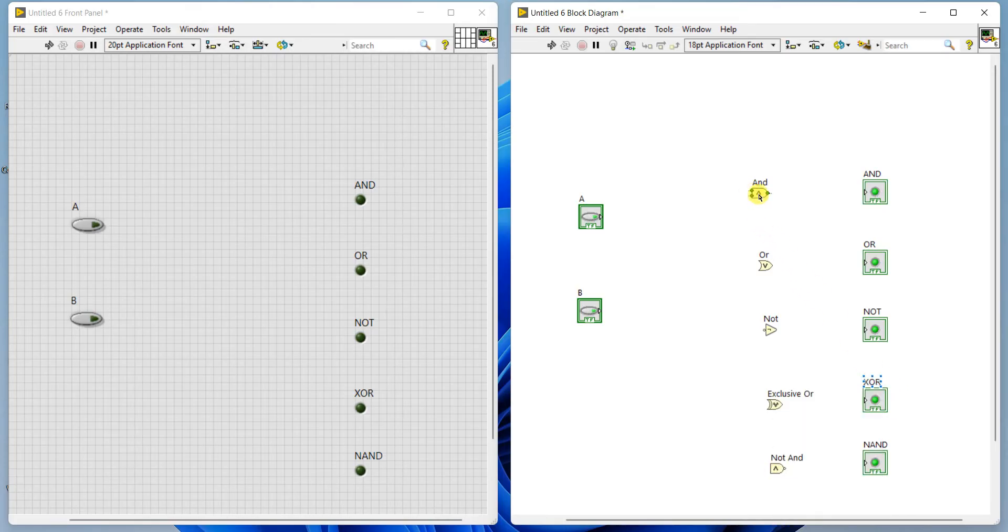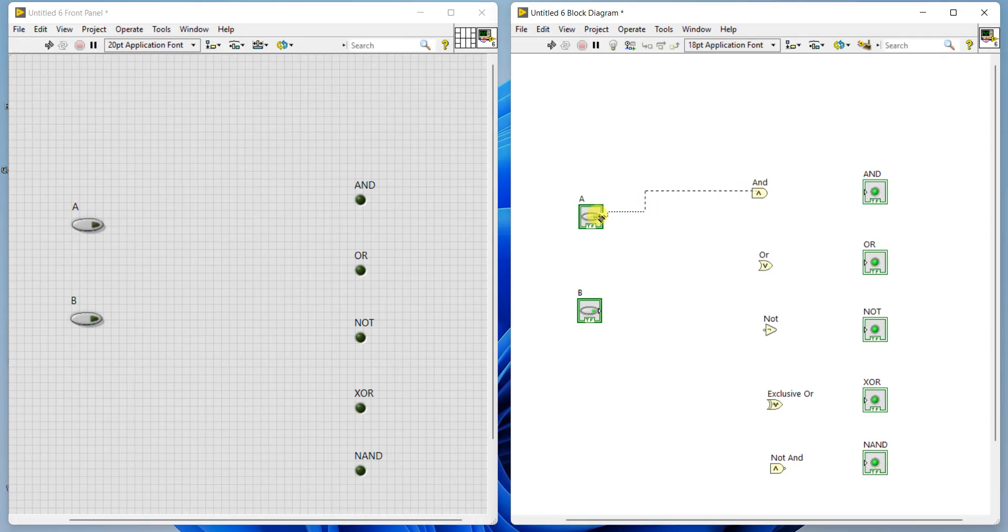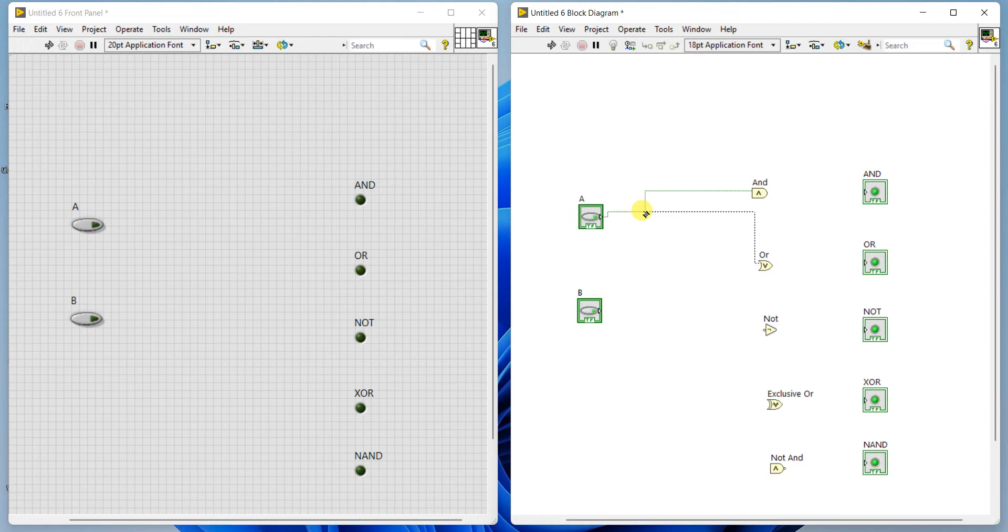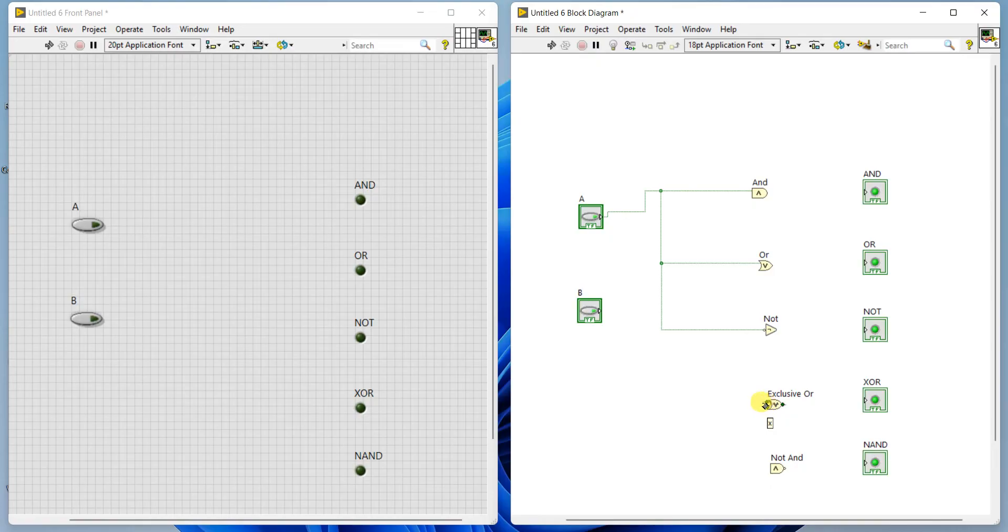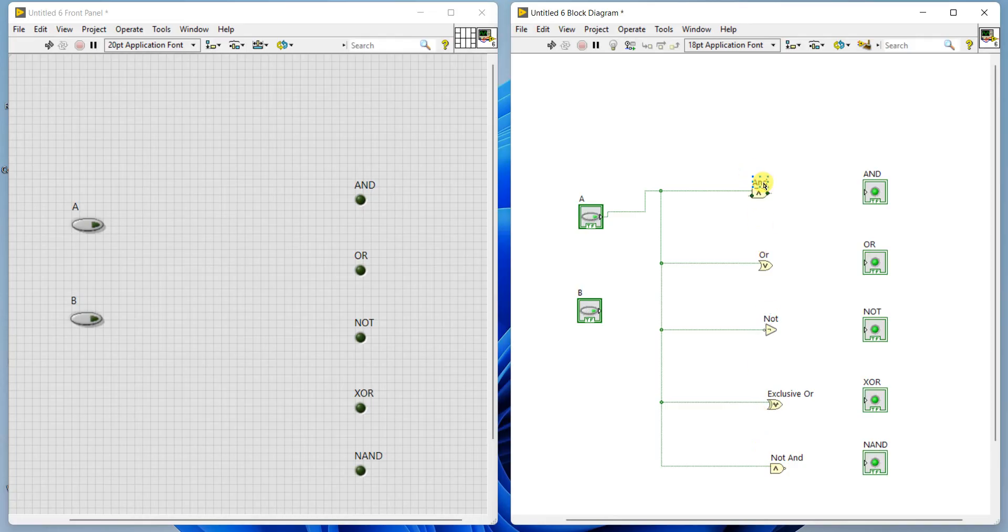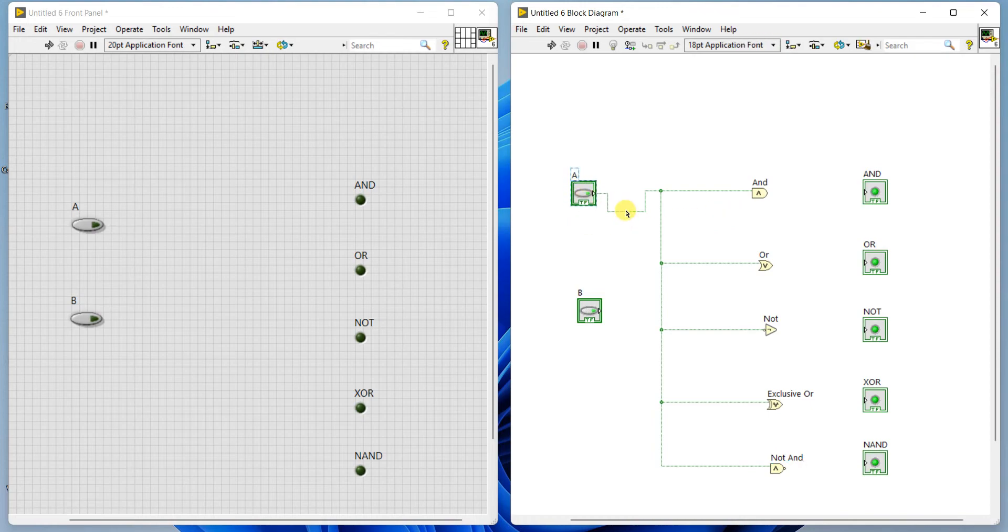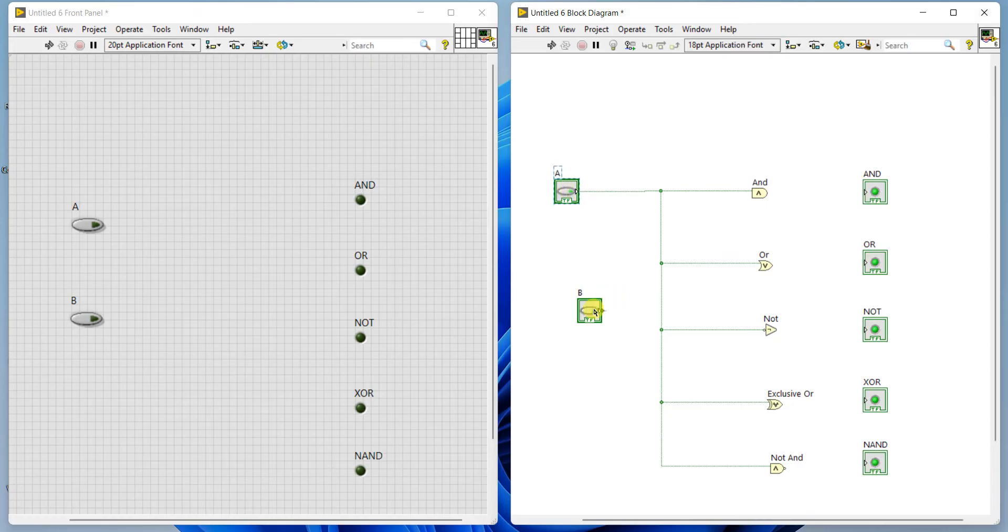If you go to this AND, two inputs: left side we have two buttons and right side only one. First input of all gates, I will connect to input A. NOT gate is having only one input.